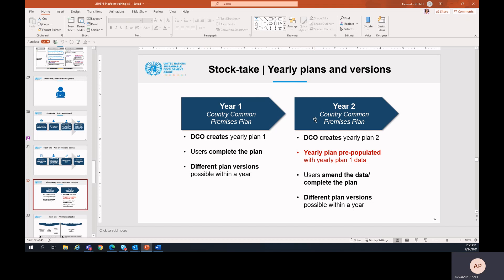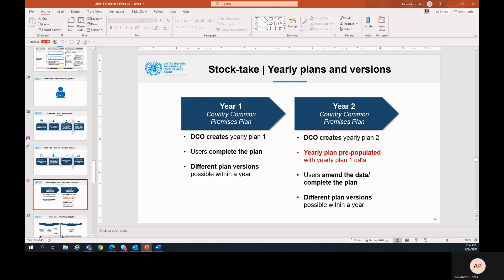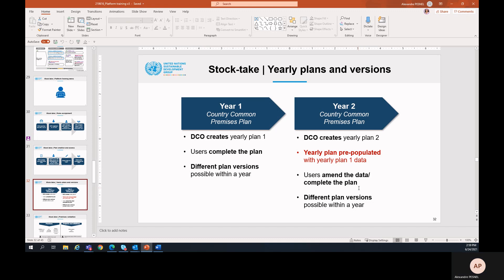For year two, it's also the DCO that creates the plan, but the plan will be already pre-populated with the yearly plan one data. The role of the users will be to amend the data if needed and to complete the plan. In the same way, different plan versions will be possible for year two.